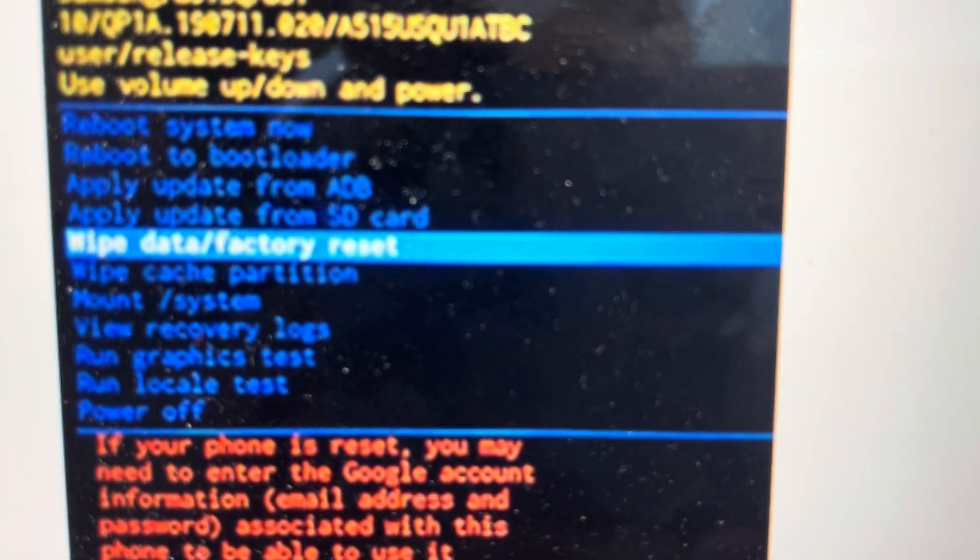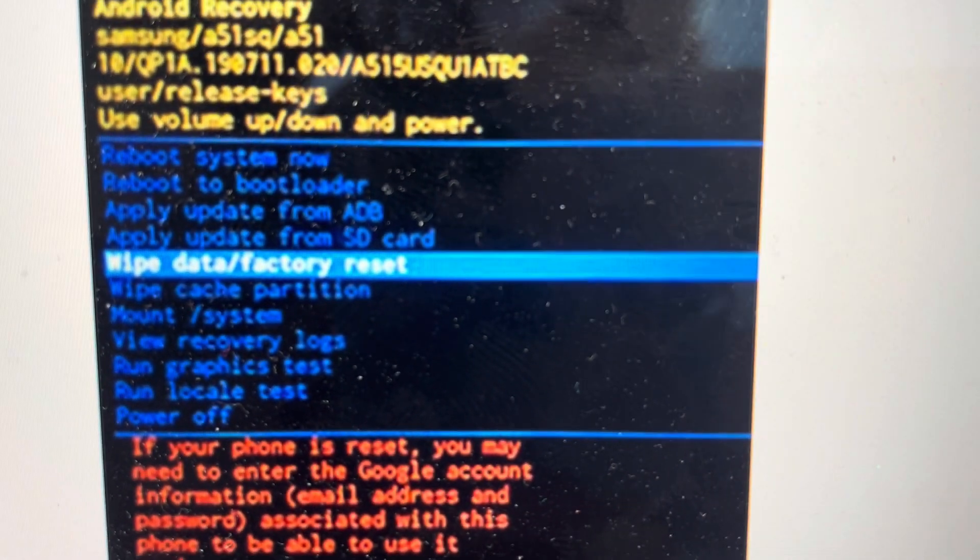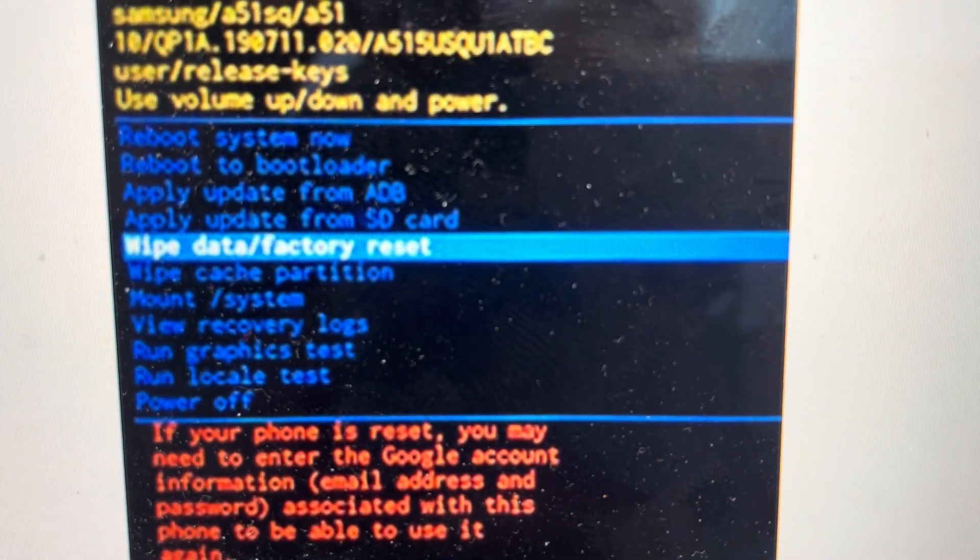Press and hold the power and volume up button and just hold it until the phone vibrates and turns on, and it will turn on into this recovery mode.